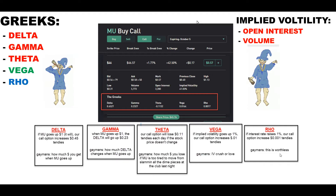Rho is worthless. Vega is your implied volatility — this is how you get IV crushed if you don't have a long-term expiration date. But if you do have a long-term date, don't worry about it — your IV won't destroy you. And theta — oh my god — all of you really have to pay insane attention to theta.